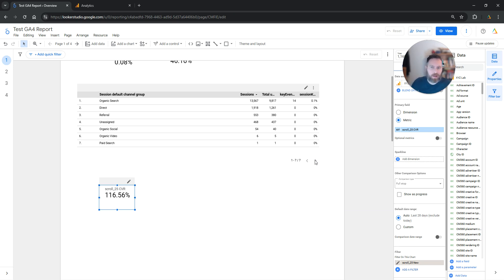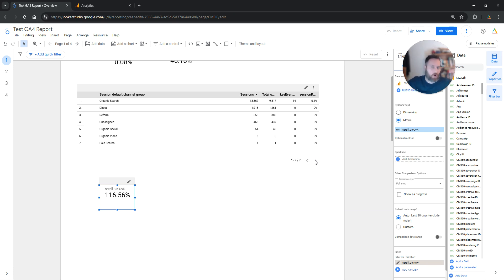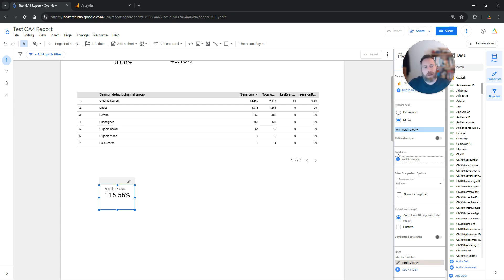Now you might wonder why this number is above 100% — for example, 116%. That's because it's based on sessions, not users. This is the session conversion rate. In a single session, a user can scroll below 25% of the page multiple times — maybe they visited three pages and scrolled a bit, triggering this event three times. That's why the number can exceed 100%. And that's it — that's how you can insert the conversion rate in Looker Studio. If you have any questions, let me know in the comments. Thank you for watching and have a great day in any time zone.